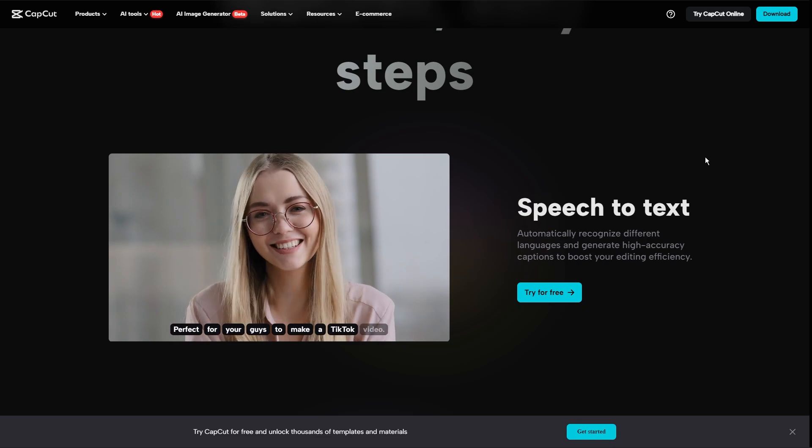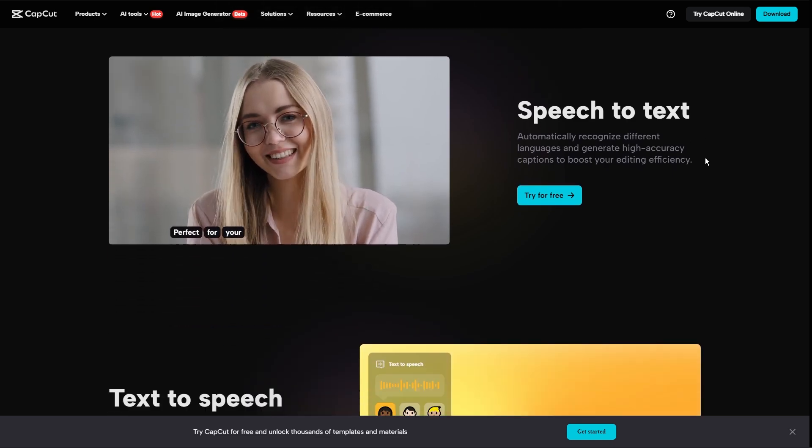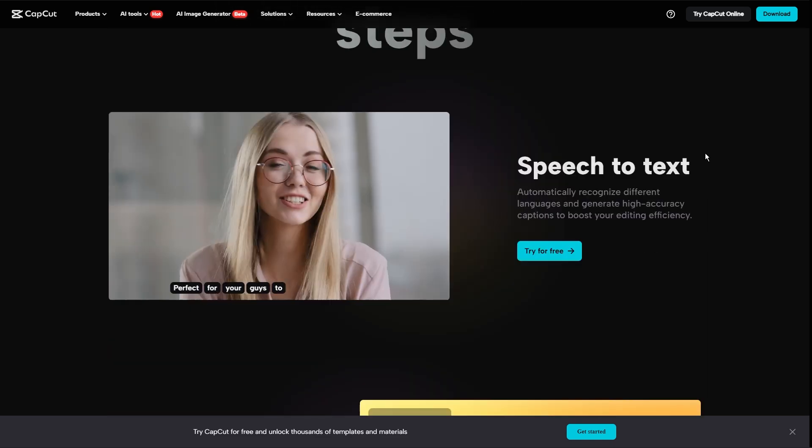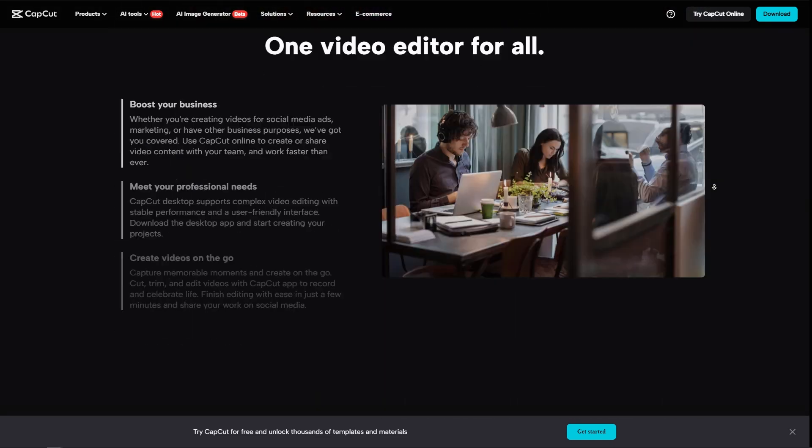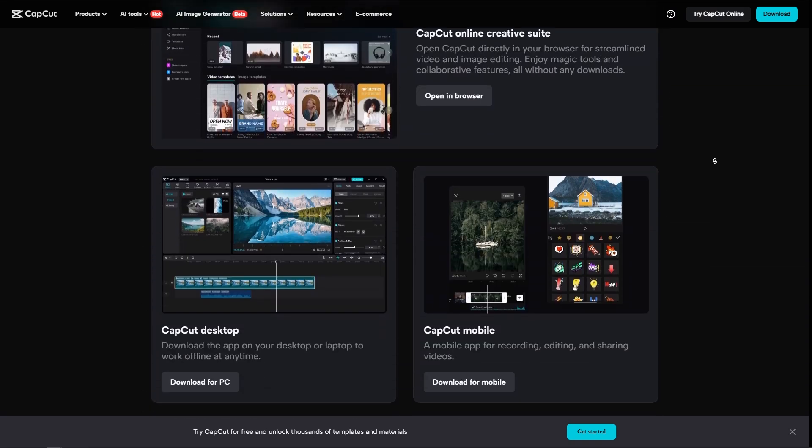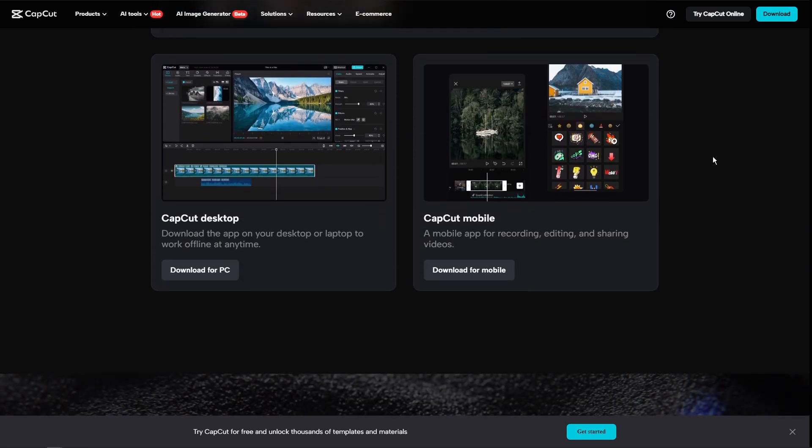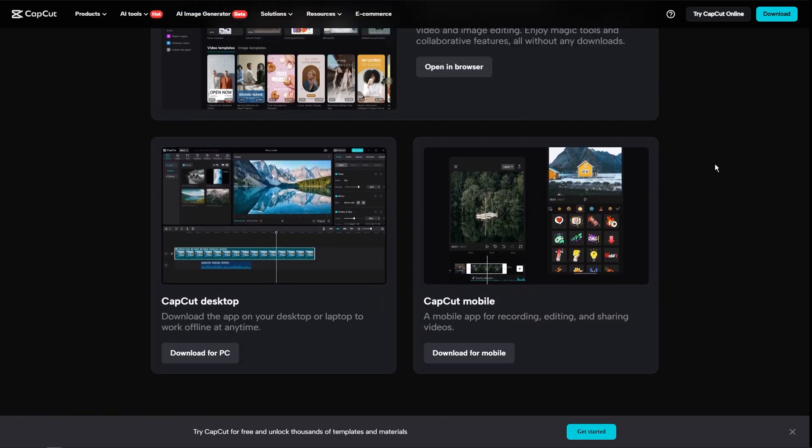Now, let's go into the performance. So CapCut performs exceptionally well on mobile devices, offering smooth and efficient editing experiences, even in older smartphones.